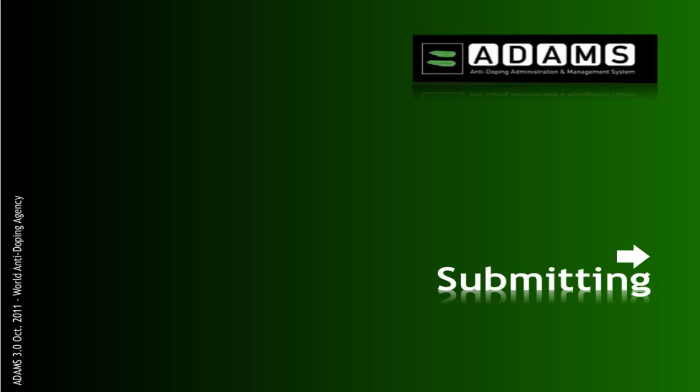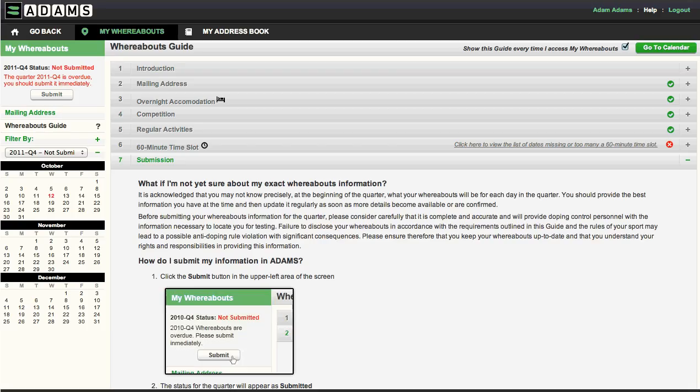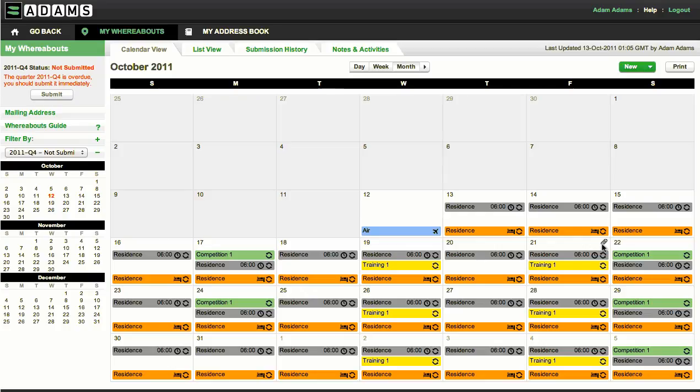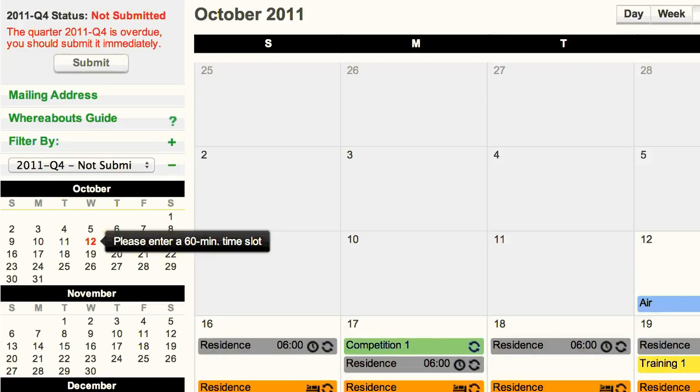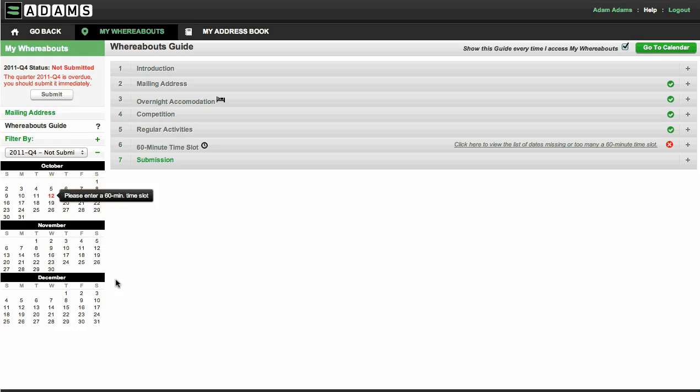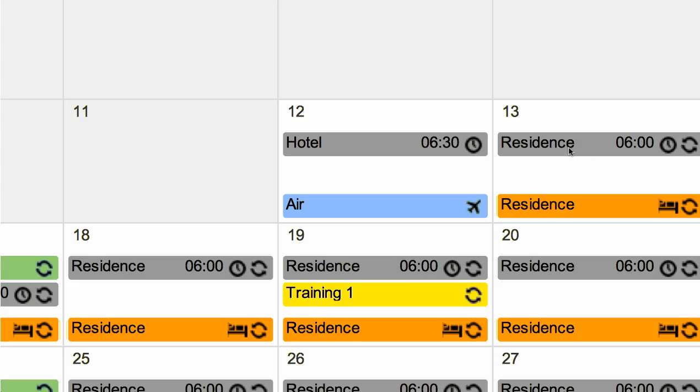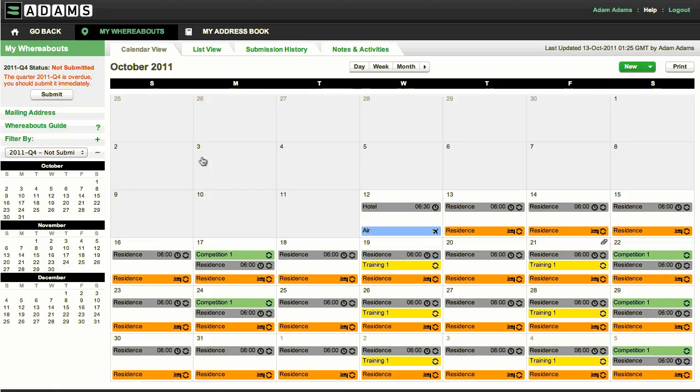Once you've entered all the required information, it is time to submit your whereabouts. To do this, click the submit button. If you cannot click it, that means some information is missing. Check the mini-calendar on the left. Any date shown in red indicates missing information. Place your cursor over the date to see what is missing. The whereabouts guide also provides you information on what is still missing. Errors will be shown with a red icon on the right side of the category header. Once you have completed the missing entries, you may try to submit your information again.